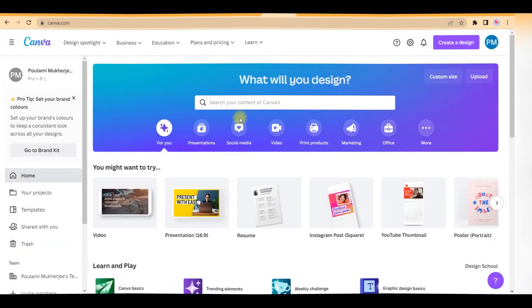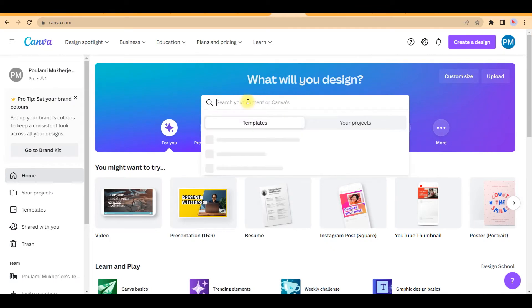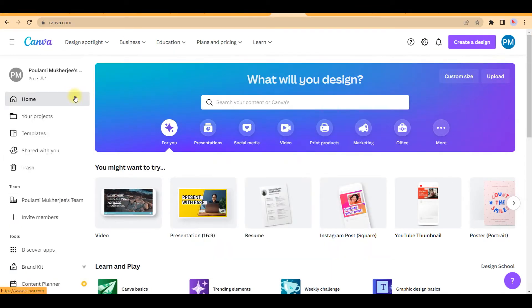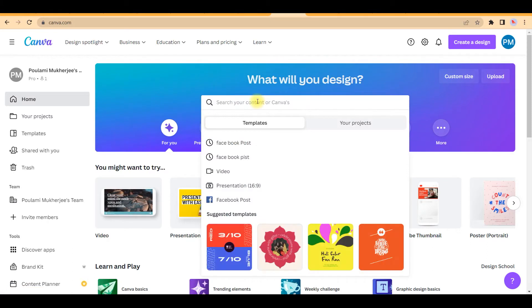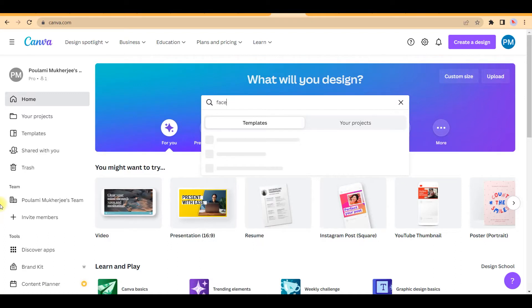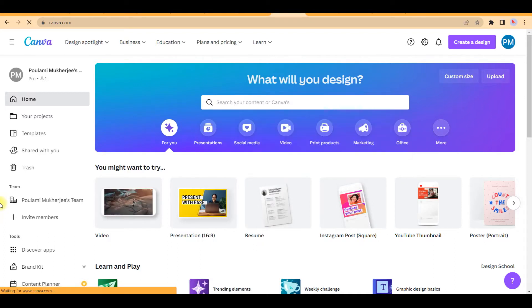Right, so for now let me head over to my Canva home screen. This is how my Canva home screen looks like and I will go to Facebook post. In the search bar I can type Facebook post and enter.